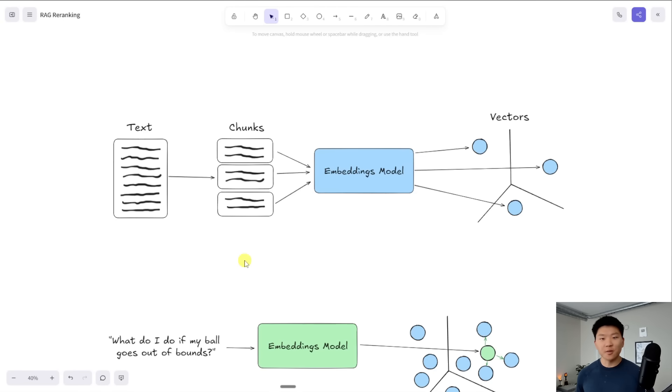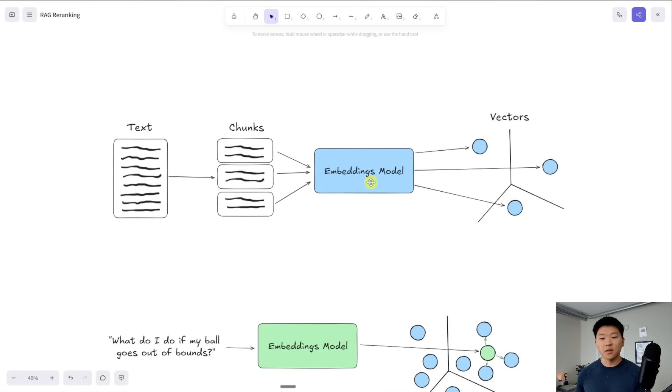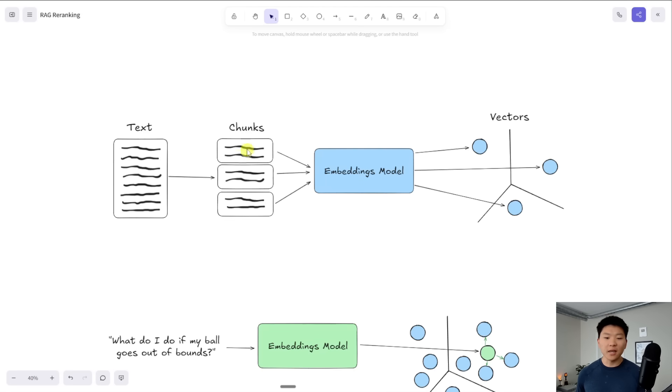The first step with RAG is we want to get our text document into a vector database. The document is split up into smaller manageable chunks. The chunks are then fed into an embeddings model and the embeddings model turns them into a numerical representation of the meaning of what's in this chunk.